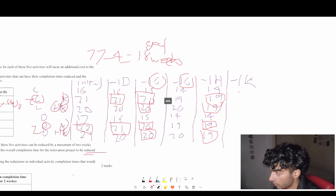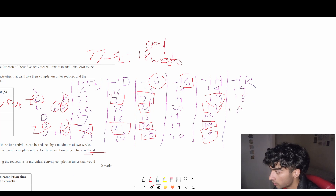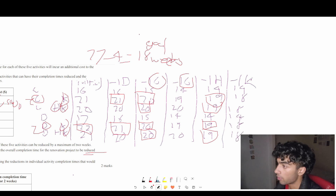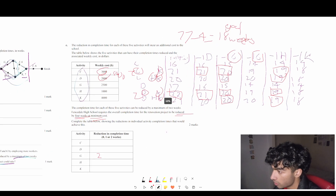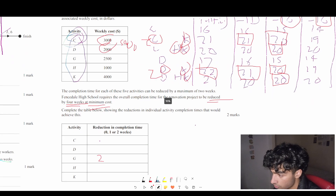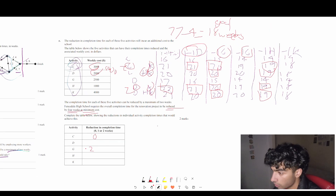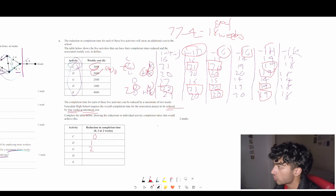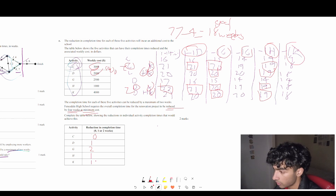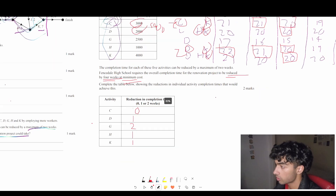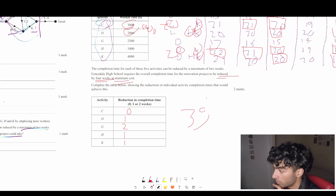Reduce K by 1 week (negative 1 K): all paths containing K drop to 18, and we reach our goal of 18 weeks. Summarizing the reductions used: C was reduced 0 weeks, D was reduced 1 week, G was reduced 2 weeks (exhausted), H was reduced 1 week, and K was reduced 1 week. That is the minimum cost solution — and the answer that only 3% of students got correct.